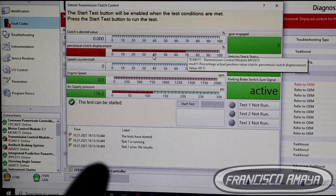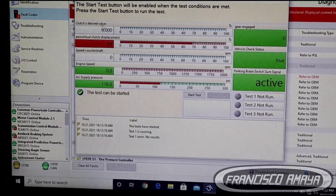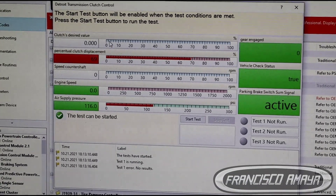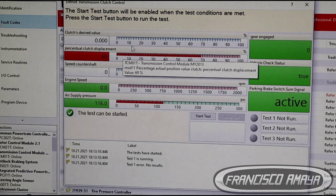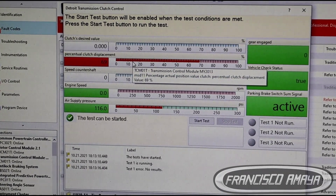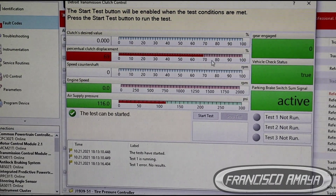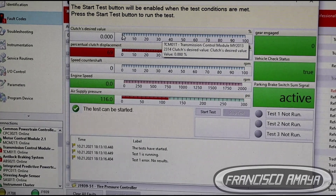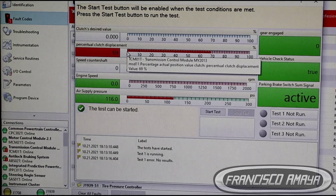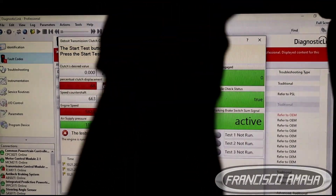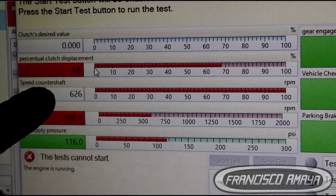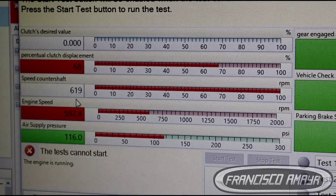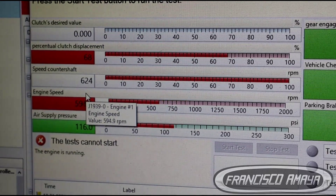So it means the clutch is at 69%, but the desired value is zero. The computer determines there is a problem — it cannot control what percentage of the clutch is applied because it is already open, even though the computer is not actually requesting anything. That is the reason why we are getting this issue. I'm going to start the engine and apply a gear. When I hold the brake, you can see the counter shaft speed is similar to the engine speed because they are on the same level.